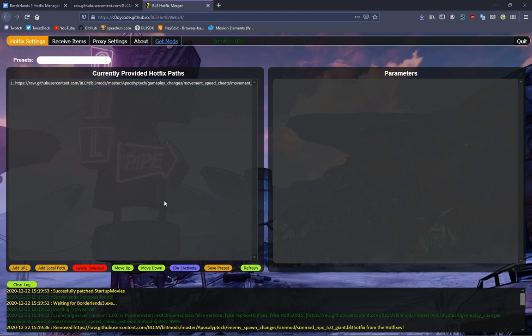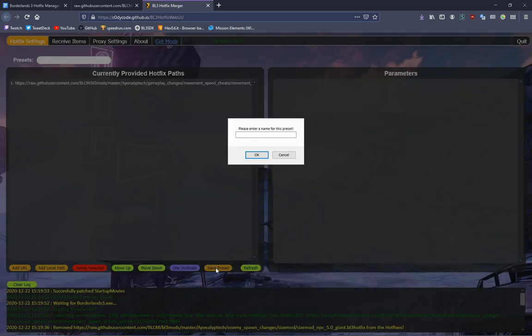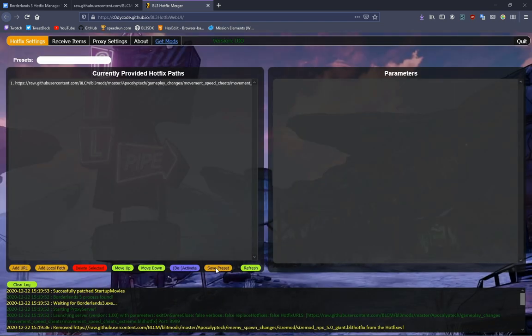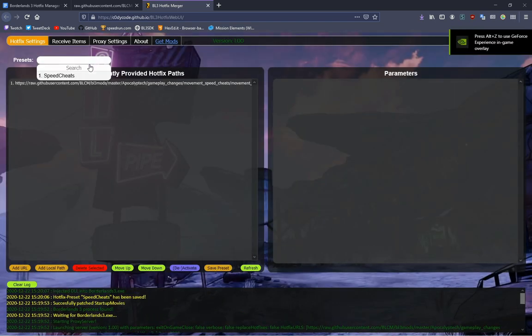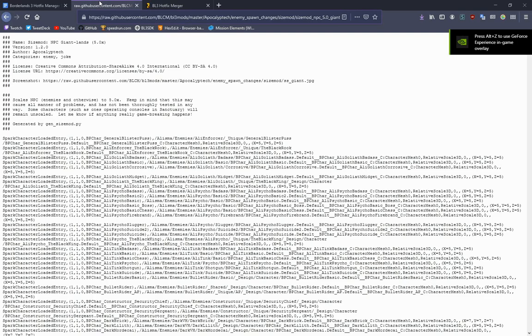Let's say I want to create a preset. This way I can share this file with everyone who wants movement speed cheats. I can say speed cheats as the name of the preset. And now if I come here, I have speed cheats as a preset.